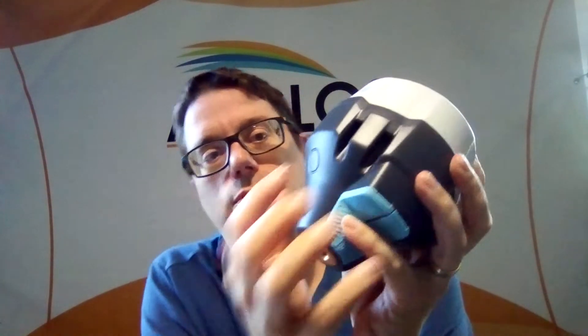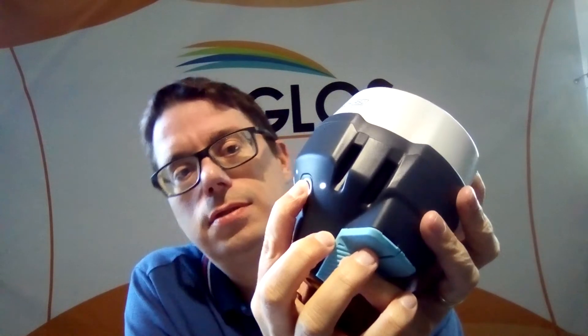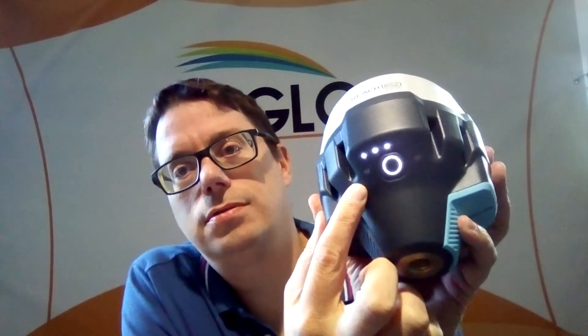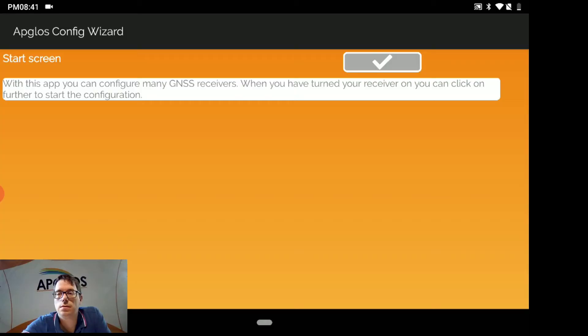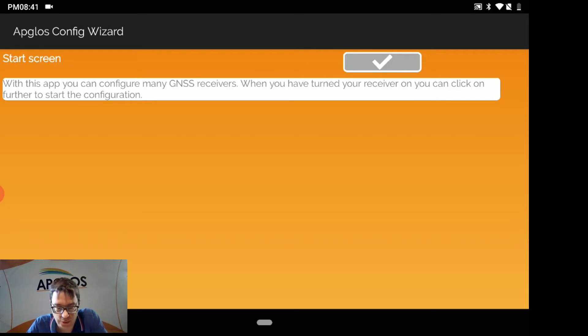To configure the base we have to turn on the AMLIT REACH RS2 that we want to use as the base. So we push this button till this light burns and now it will turn on and we have to wait a little bit. So now the AMLIT REACH RS2 is on, so we can move forward with the APLOS Config Wizard.